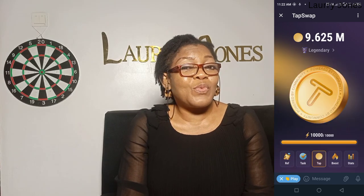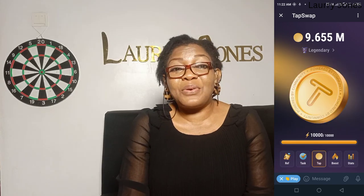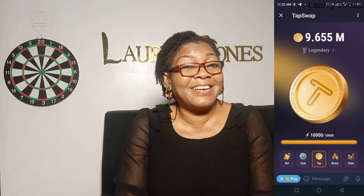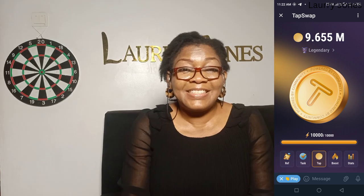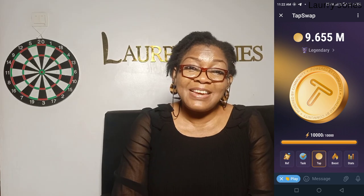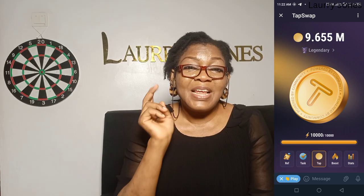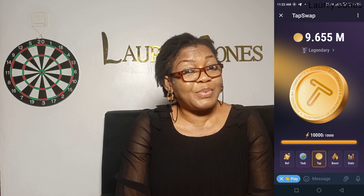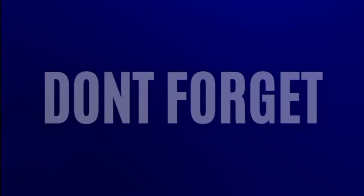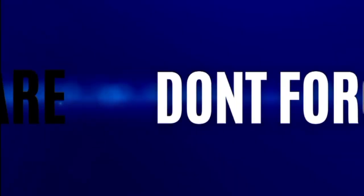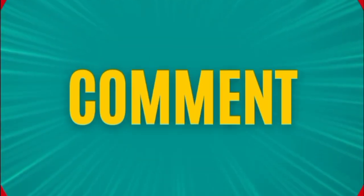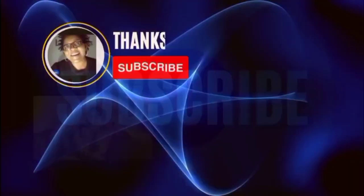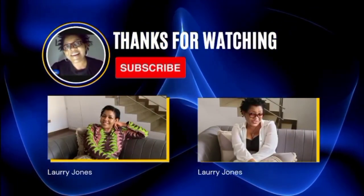Thanks for watching. I'm your one and only Laurie Jones — we are not two, it's just me. See you in my next video. Like, subscribe, and share if possible. Bye!